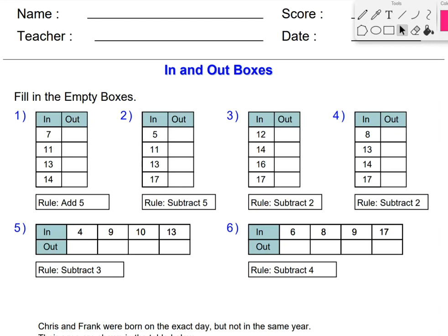Good morning guys, and happy Friday Eve. It is Thursday, and today and tomorrow we are going to be revisiting input-output boxes. Today's input-output boxes are only subtraction and addition. I put the rule by some of the boxes to ease us into it for tomorrow. We're not going to multiply and divide anything on this page, we're only going to add and subtract.